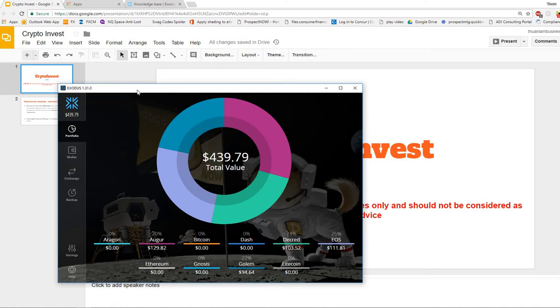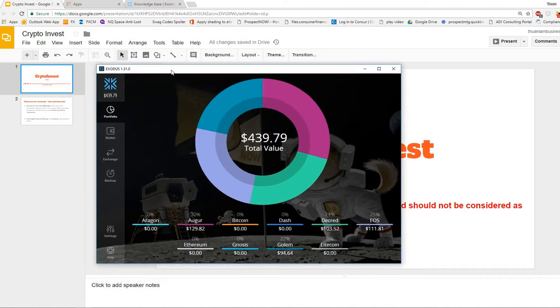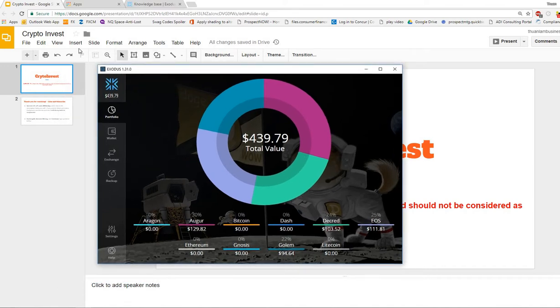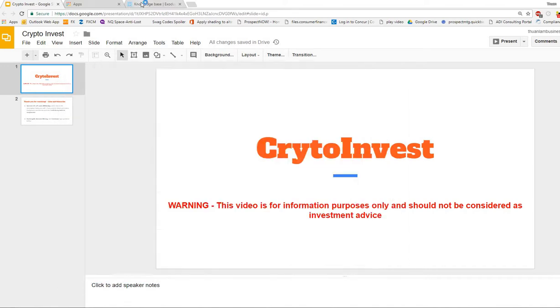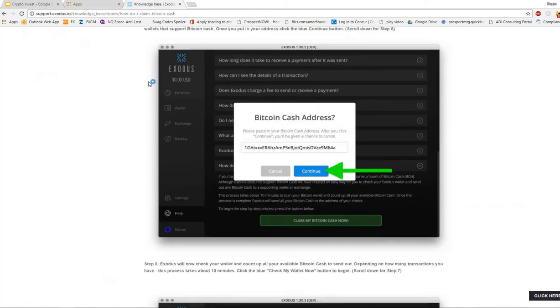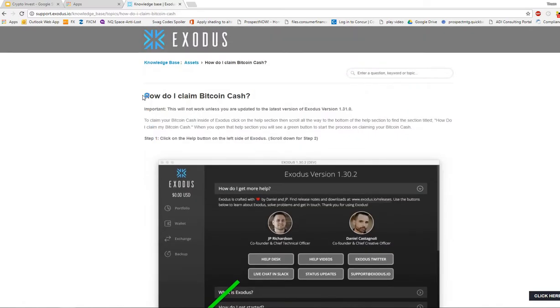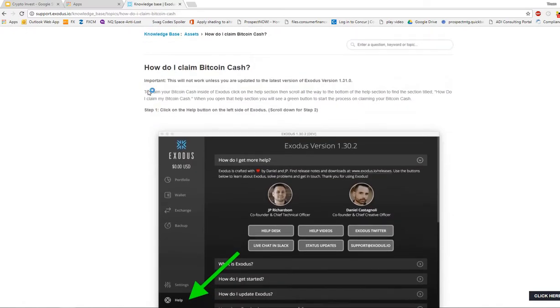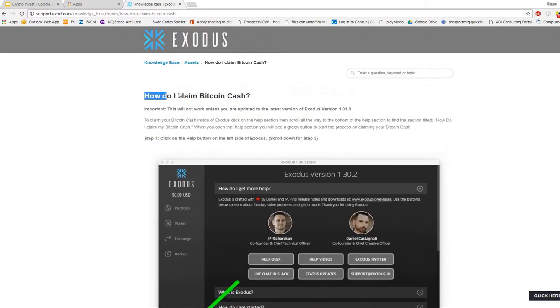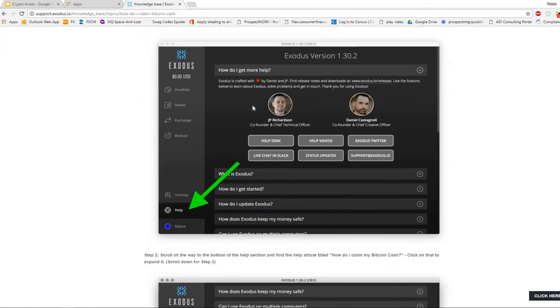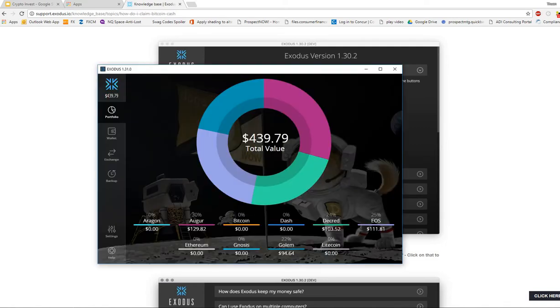I have a Ledger Nano S so I'm going to be sending my Bitcoin Cash over to my Ledger. Exodus has published a really nice article with step-by-step instructions on how you can claim your Bitcoin Cash on Exodus if you had your Bitcoin on Exodus before the split. So let's do it together because I haven't done mine yet.